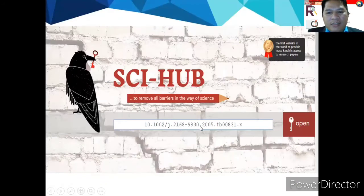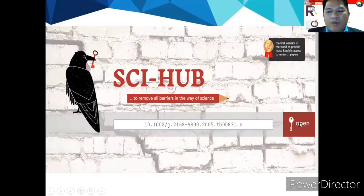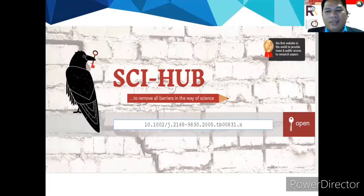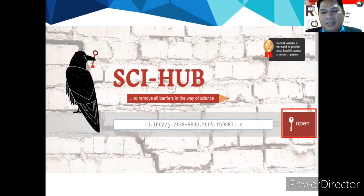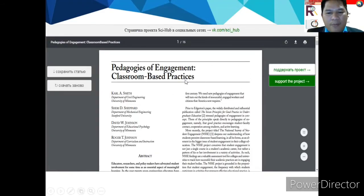Then after that, if you cannot open the article because there is a charge, using Sci-Hub you can open the research article. Just click open, and you can now have the article for 'Pedagogies of Engagement: Classroom-Based Practices.'